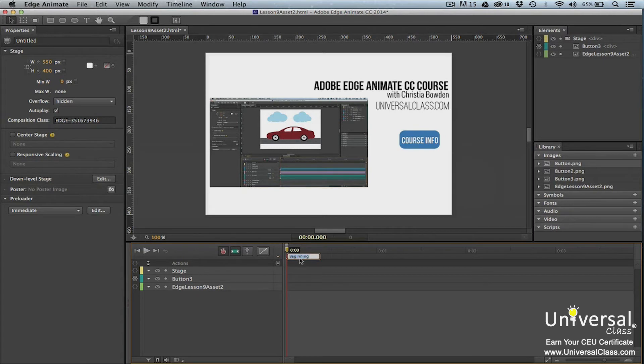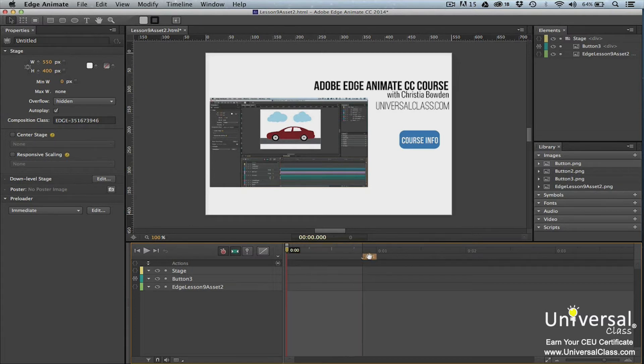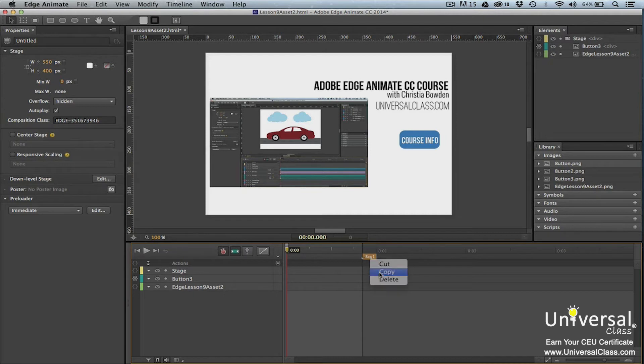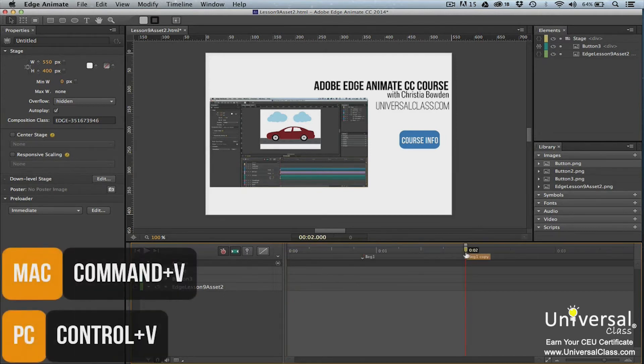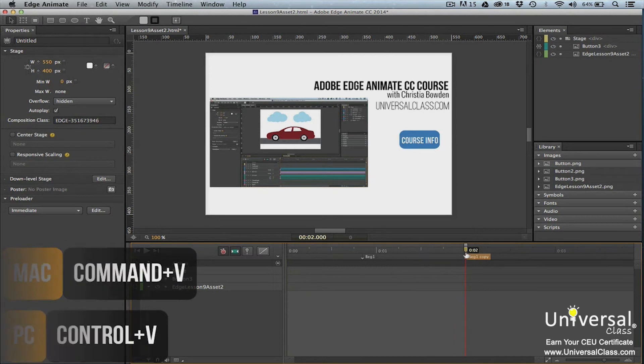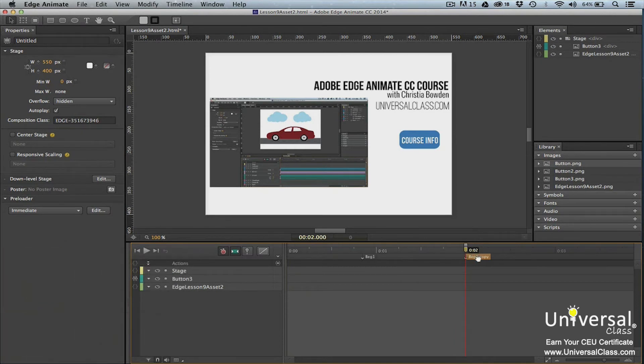To rename a label, double-click it and then enter the new name. To move a label, drag it to a new place on the timeline. To copy or paste a label, select the label, right-click and then select copy and move the playhead to a new location and press command or control V. To delete a label, select the label and then press delete on your keyboard.